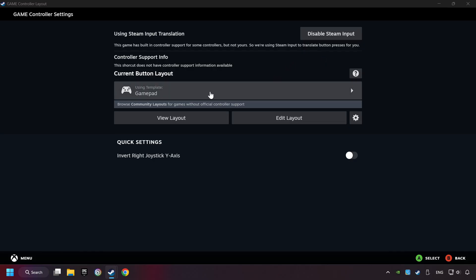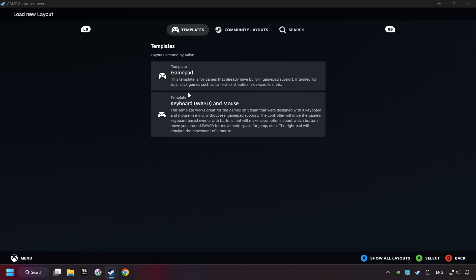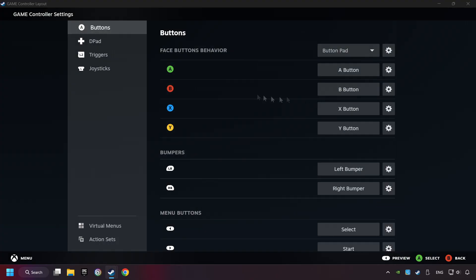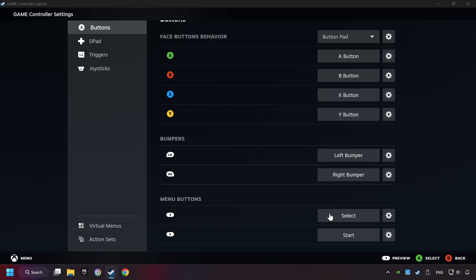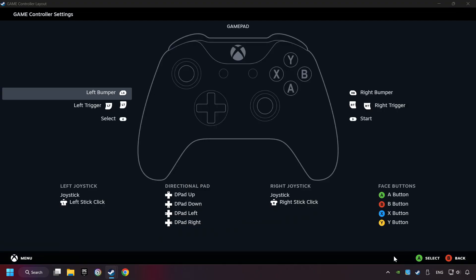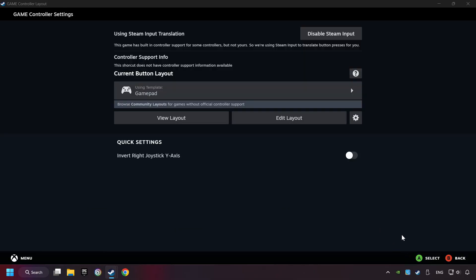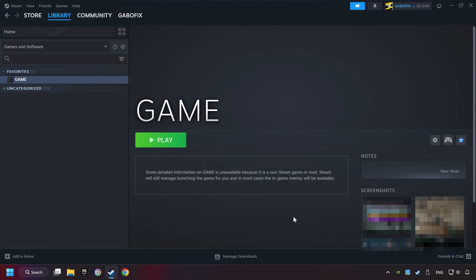Click on the gamepad. Here you have to click on gamepad, and you can set your controller here. Go back and apply layout. Go back one more time and finally you're ready to play the game.